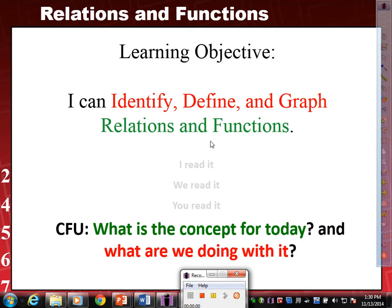Today we're continuing with the two-variable equations, but today we're looking at a special type of two-variable equations, which is called a function. We want to clarify these definitions, because this is where I start losing some of you. Stay focused — we're looking at relations and functions.